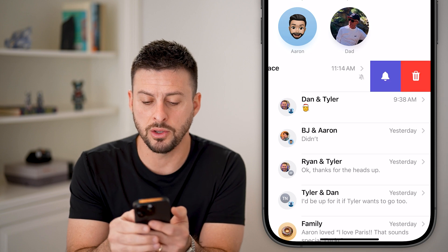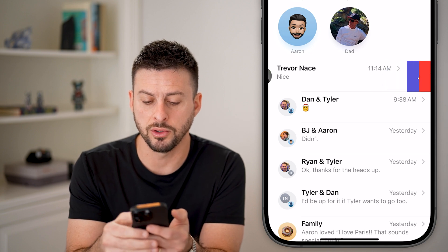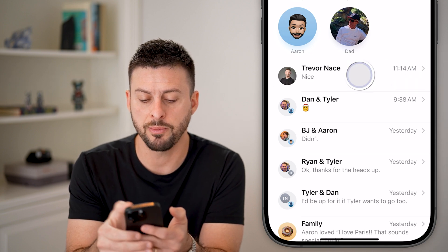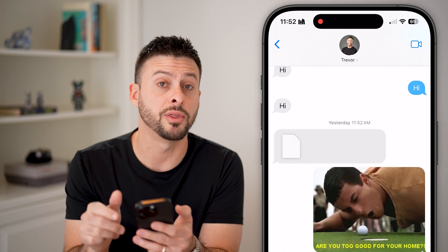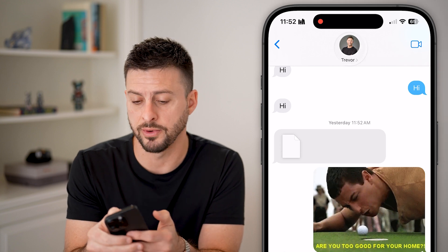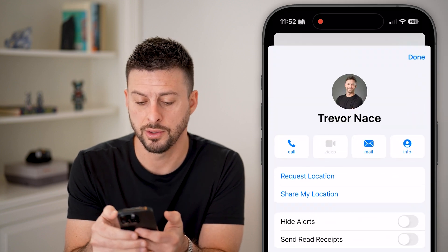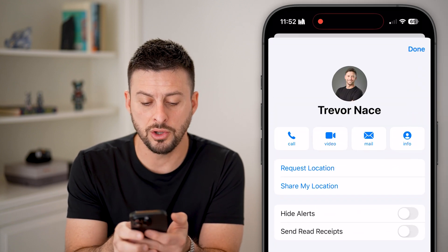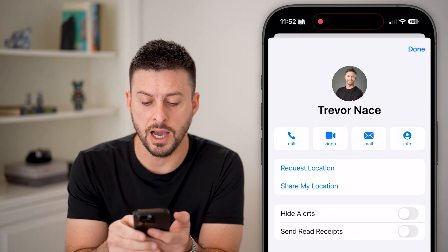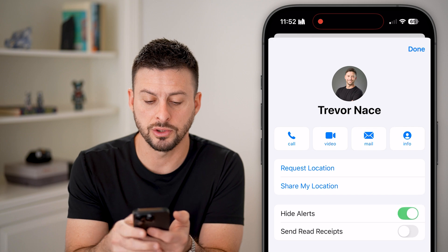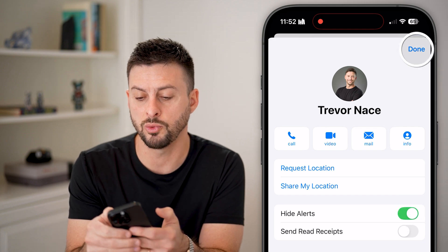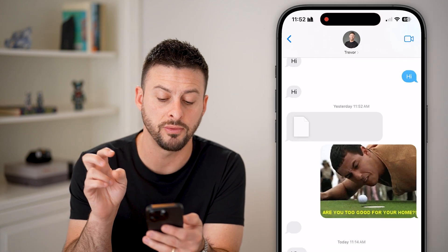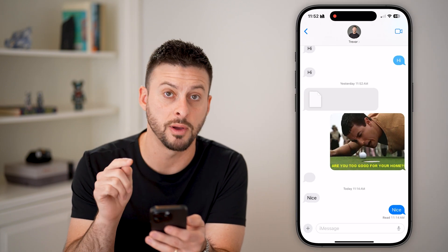There's another way you can do it as well. You can just tap on the message, tap on their name at the very top, and then you can see hide alerts. Turning this on will mute notifications from them.